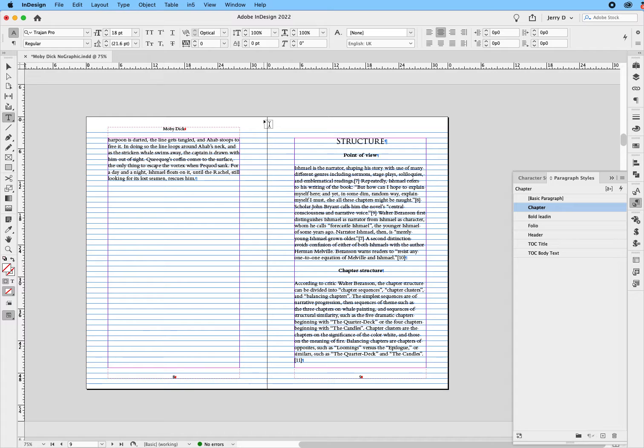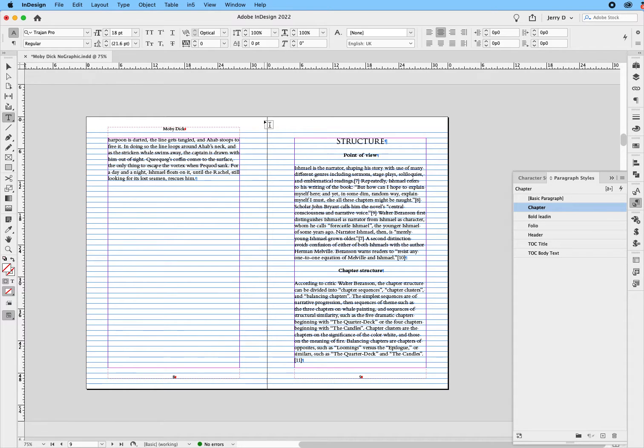Now, the baseline grids, for the most part, are invisible, and they pretty much start three picas by default, three picas or a half inch from the top, but you can change that.